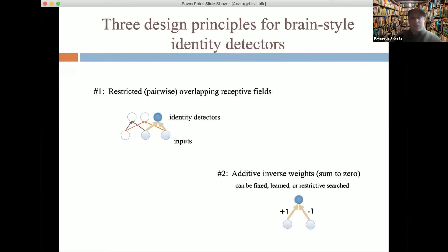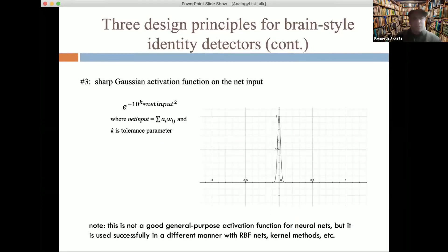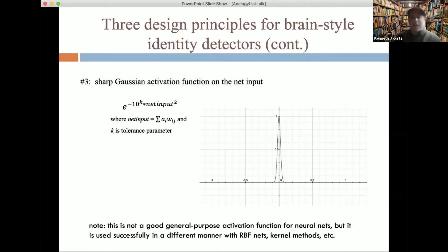So that seems crazy — a neural net where each node receives only two inputs, one weighted positive, one weighted negative. How is this going to do anything? Our third principle builds upon the first two: we use an unusual but fairly elemental activation function on the net input — a sharp Gaussian that responds strongly to zero and rejects anything else. The parameter k is a tolerance parameter about how sensitive it is. Basically, if the net input sums to zero, this detector fires; otherwise, no response.